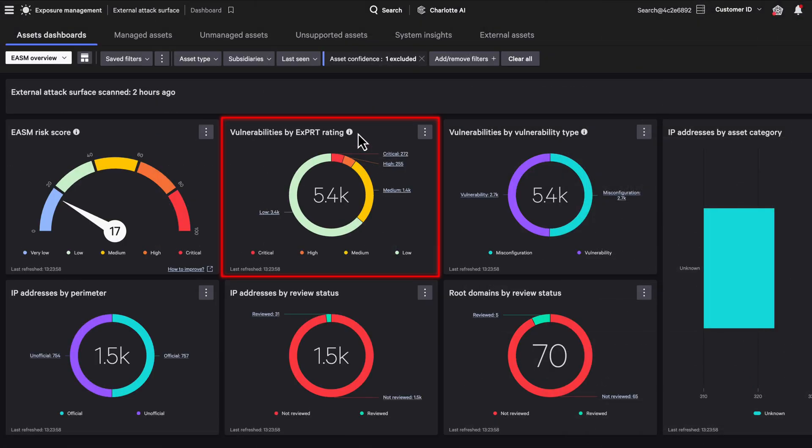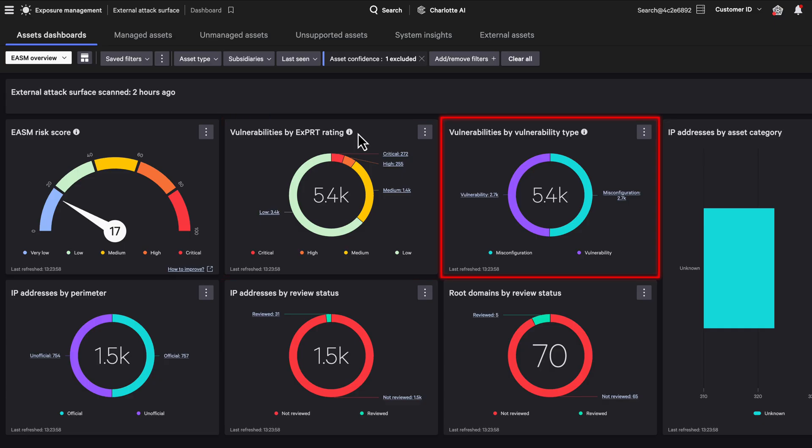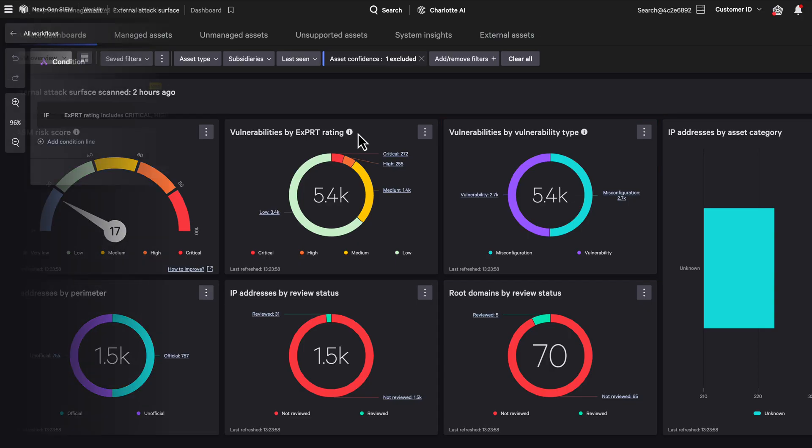Expert AI scores exposures identified through external attack surface management, including vulnerabilities on internet-facing systems, risky misconfigurations, and findings tied to external assets.